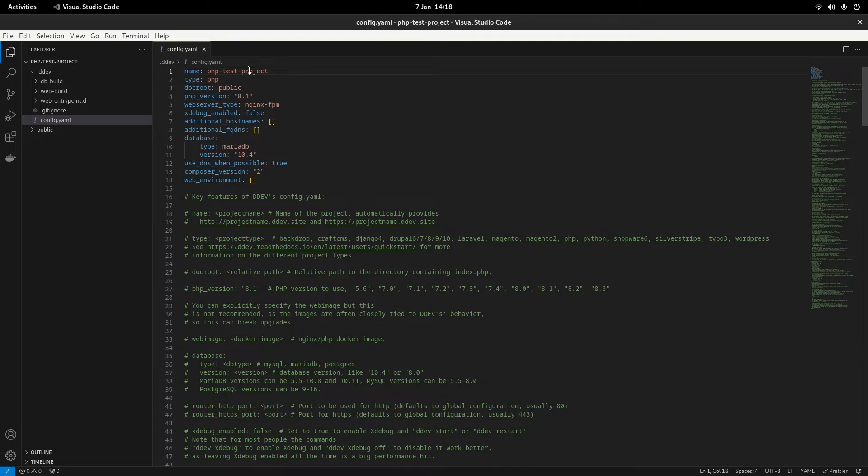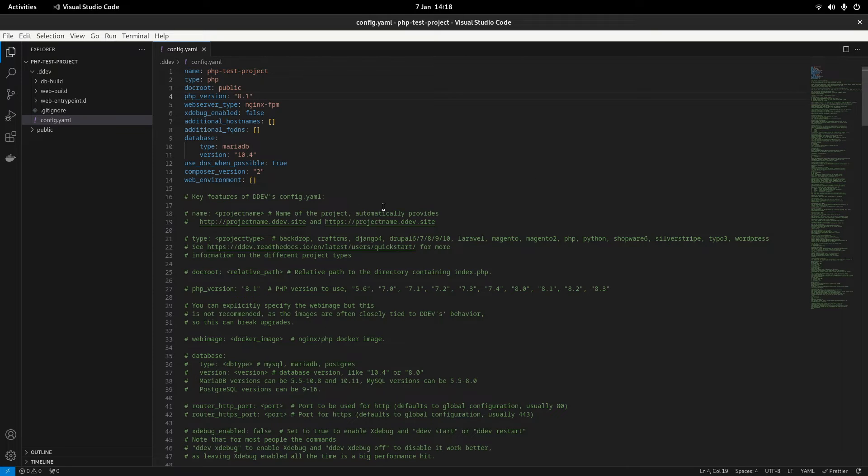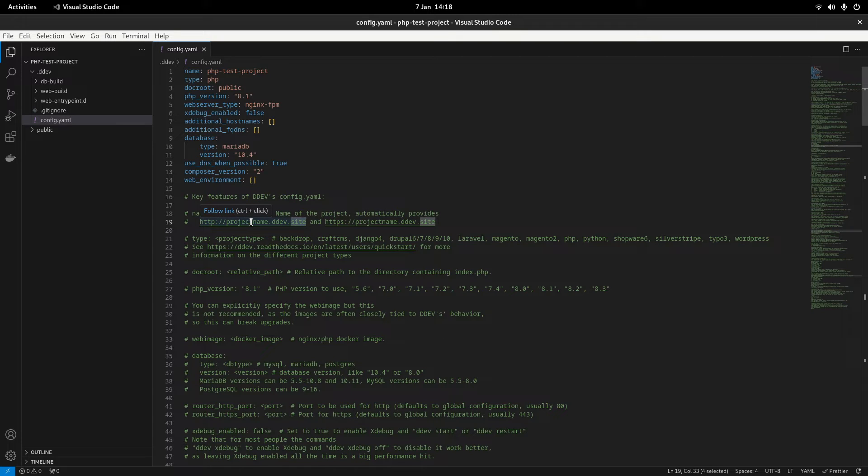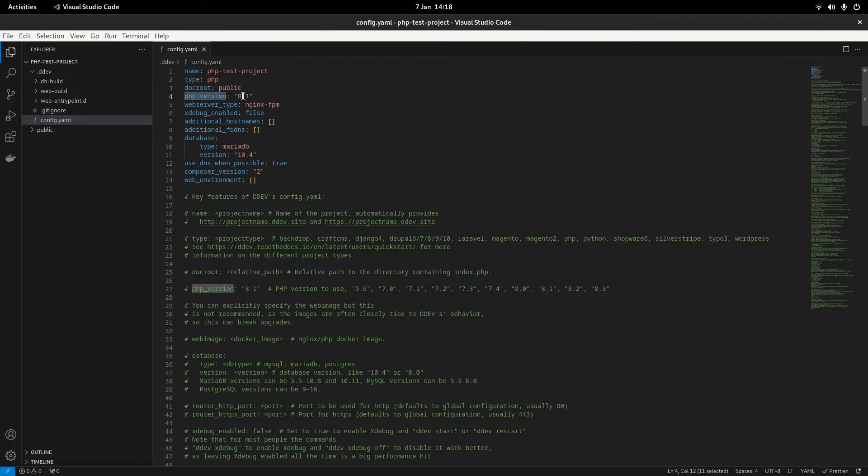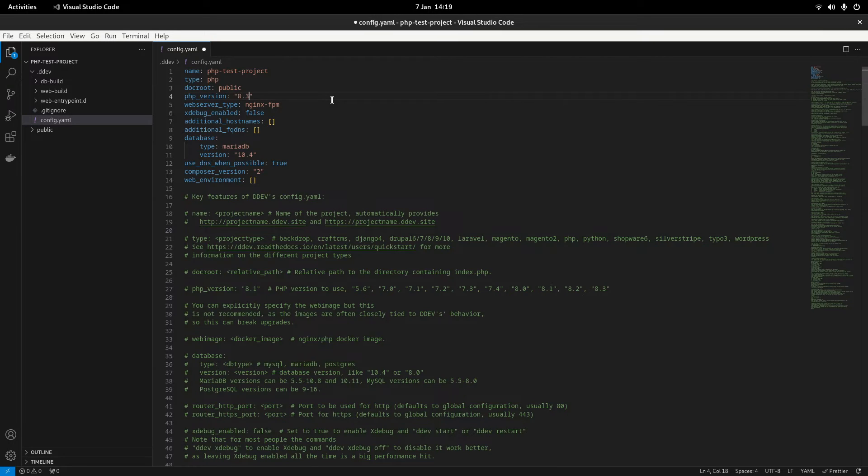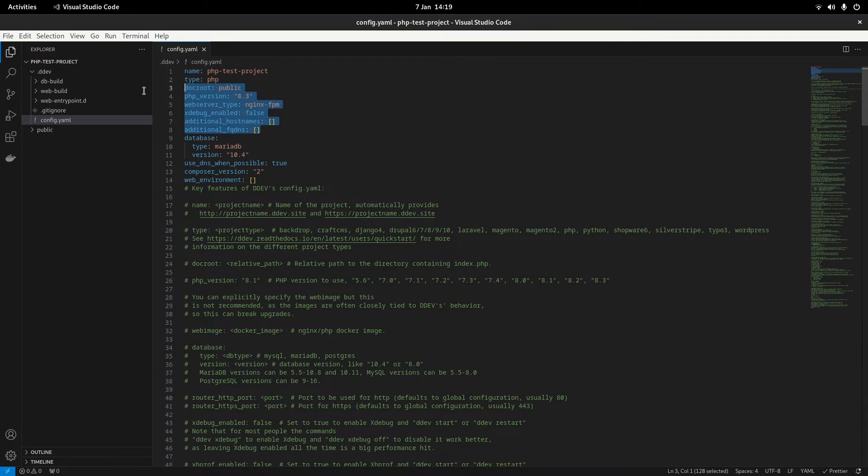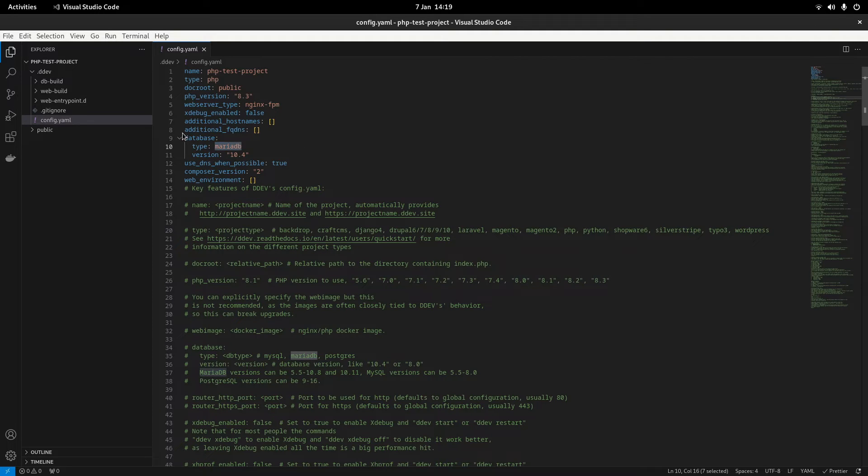So we've got name, type, root. This name up here is what it'll use for the URL so it'll create a .ddev.site URL for you to use locally. PHP version, I'm going to set it to 8.3 just to use the latest version of PHP. These things you probably don't really have to worry about too much. We've got web server type nginx fpm which is fine just to leave as default.